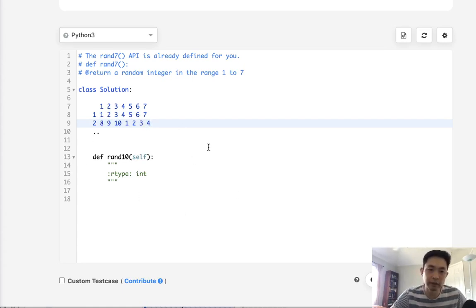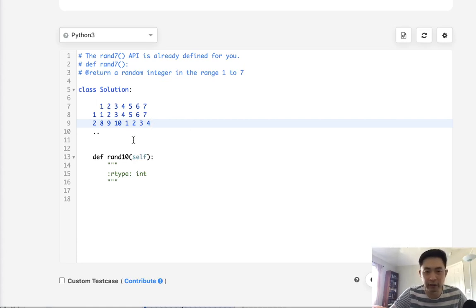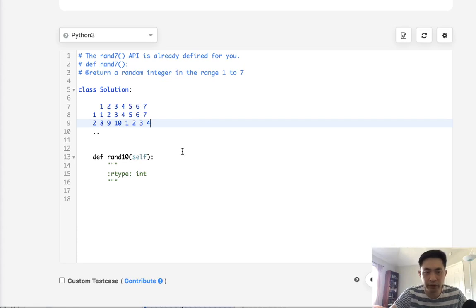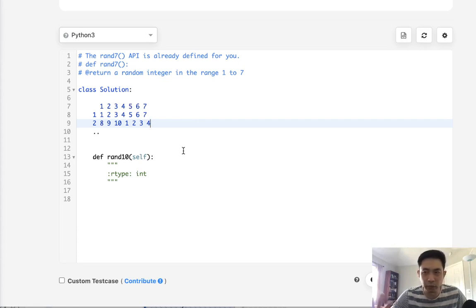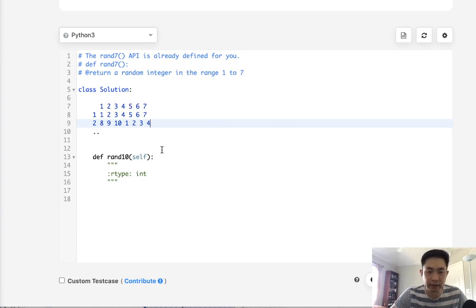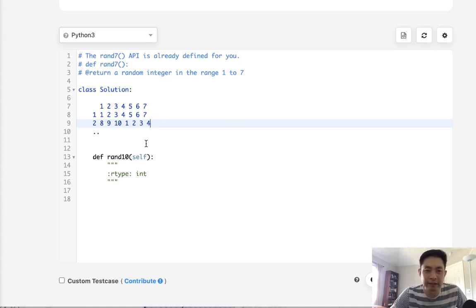But that initially you might think, well that's not going to equal, this is going to be 49 cells and we need a perfect probability of 1 through 10. Right. So how is that going to work? Well it can't, it can never work.